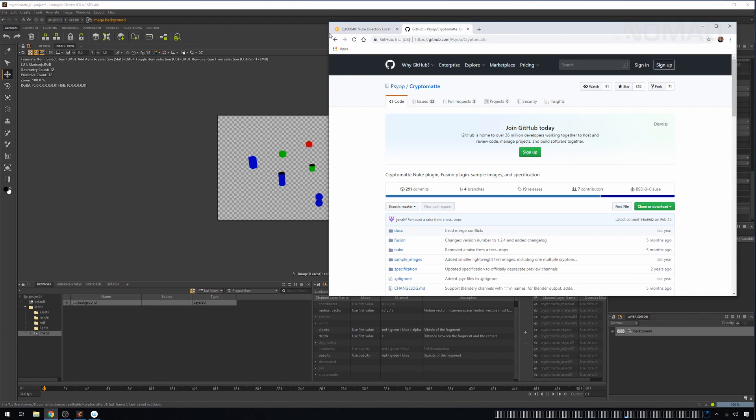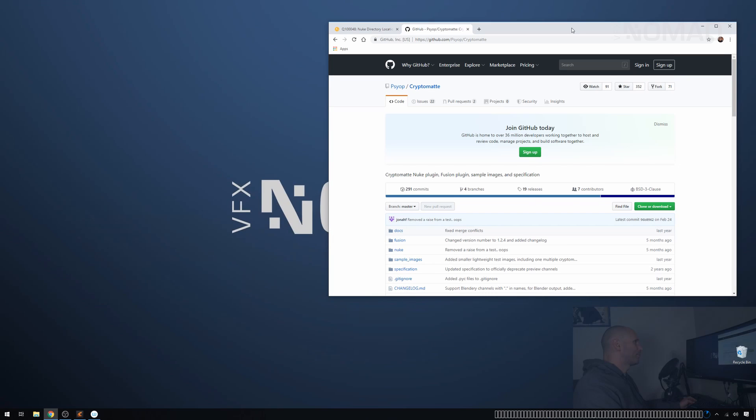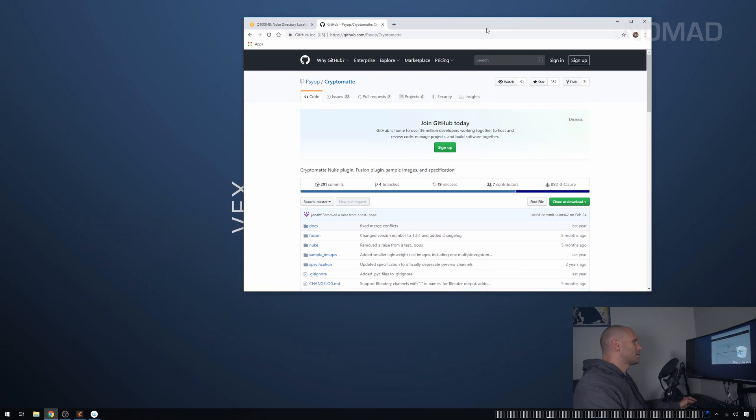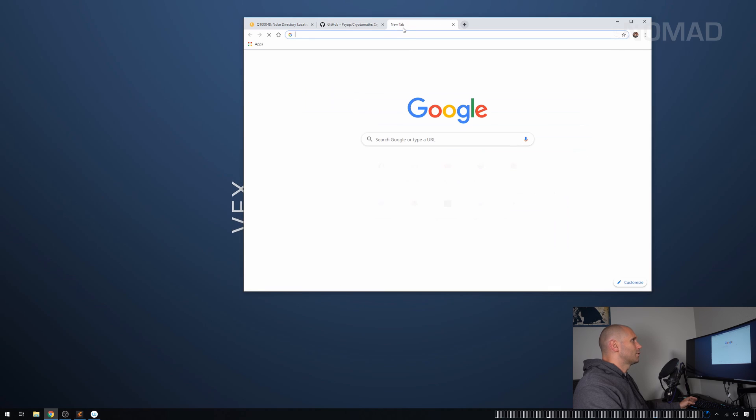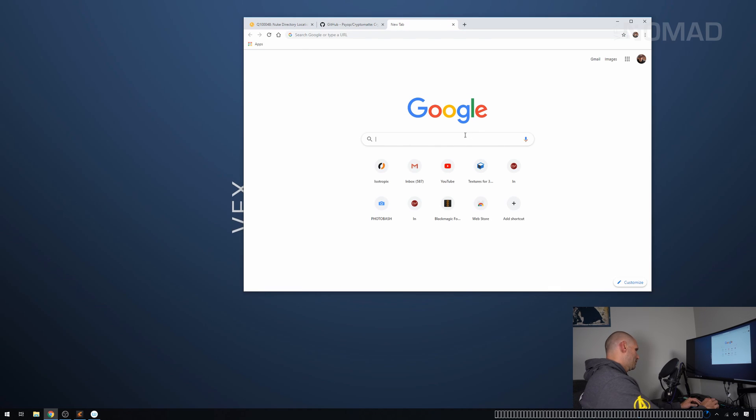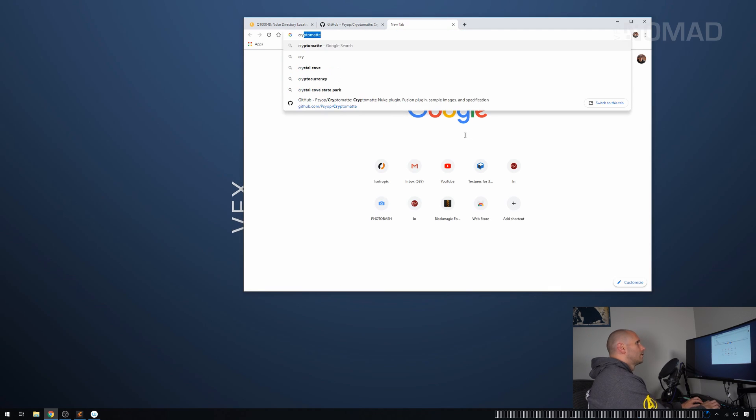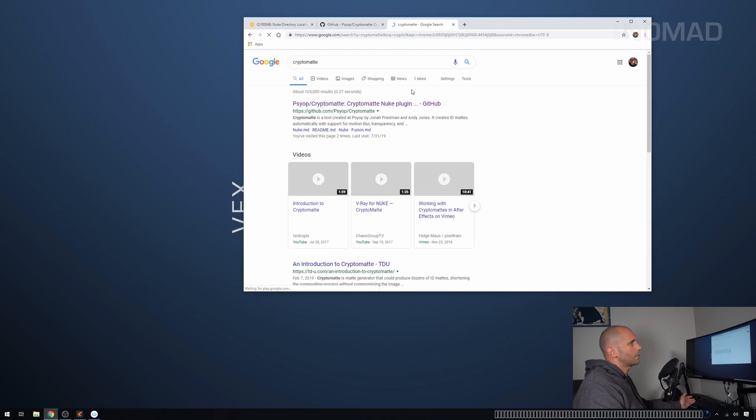We're kind of done with Clarisse for the moment. So we've saved out that image and we're going to minimize it. Next thing we need is a web browser and we're actually going to go to this page. If you're starting new, just go here and type Cryptomatte.